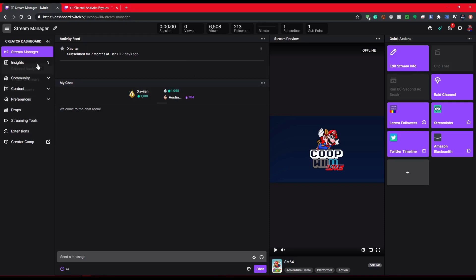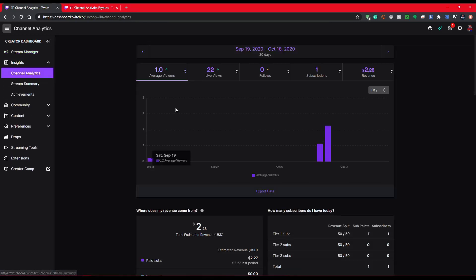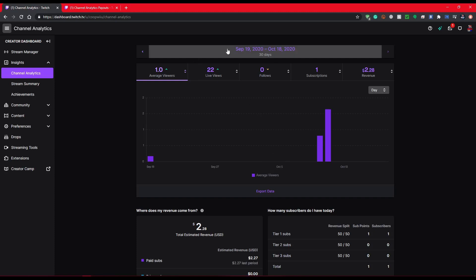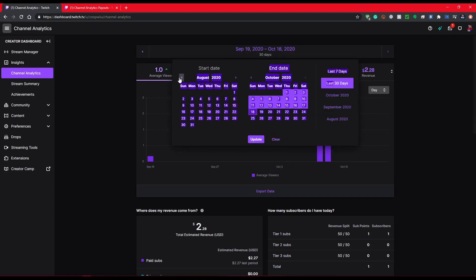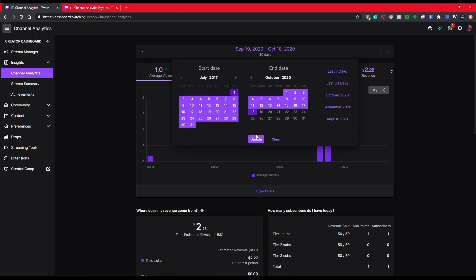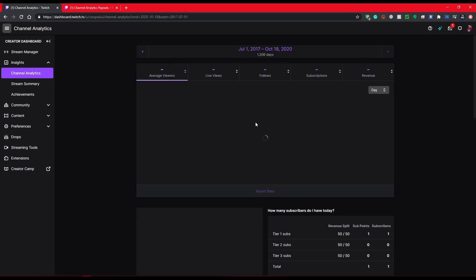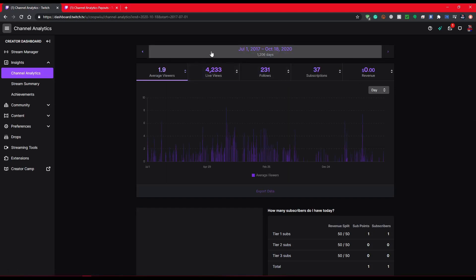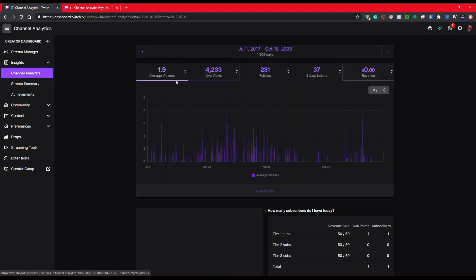We're going to go to Insights, Channel Analytics. The old way that you could do is you had to go back in time and whatnot. I'll show you this while I'm here. I started, I got affiliate in summer 2017. You had to go all the way back to that date, click on the calendar dates, and then it would show you that.